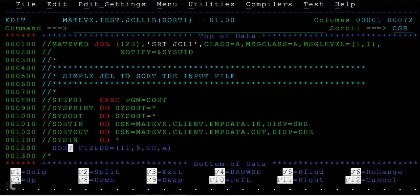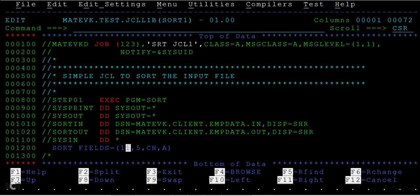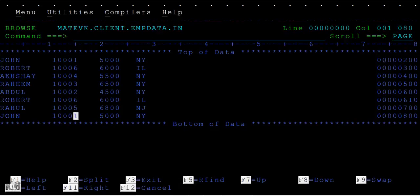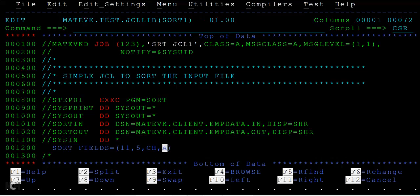In SYSIN DD STAR card, we write SORT FIELDS equal to starting position which we want to sort: 11, and total number of bytes you want to sort is 5. What is the type? Its type is character type. And sort order: either you want to sort it in ascending order or descending order. This is how you mention the sort card.